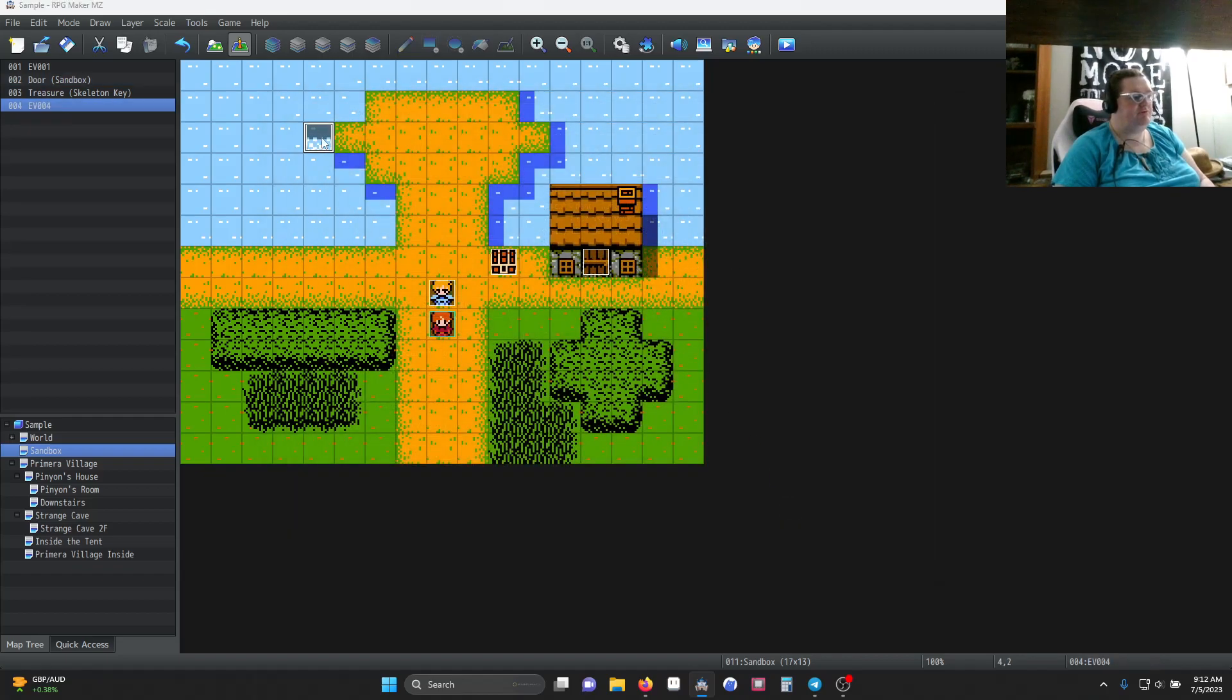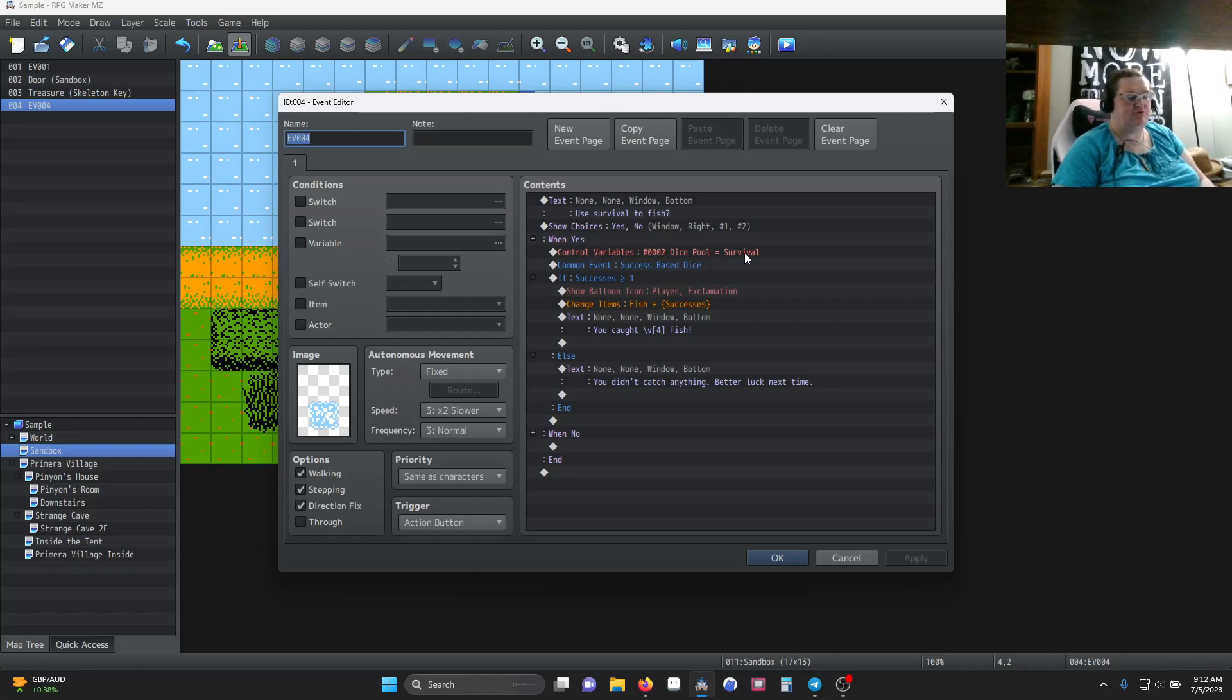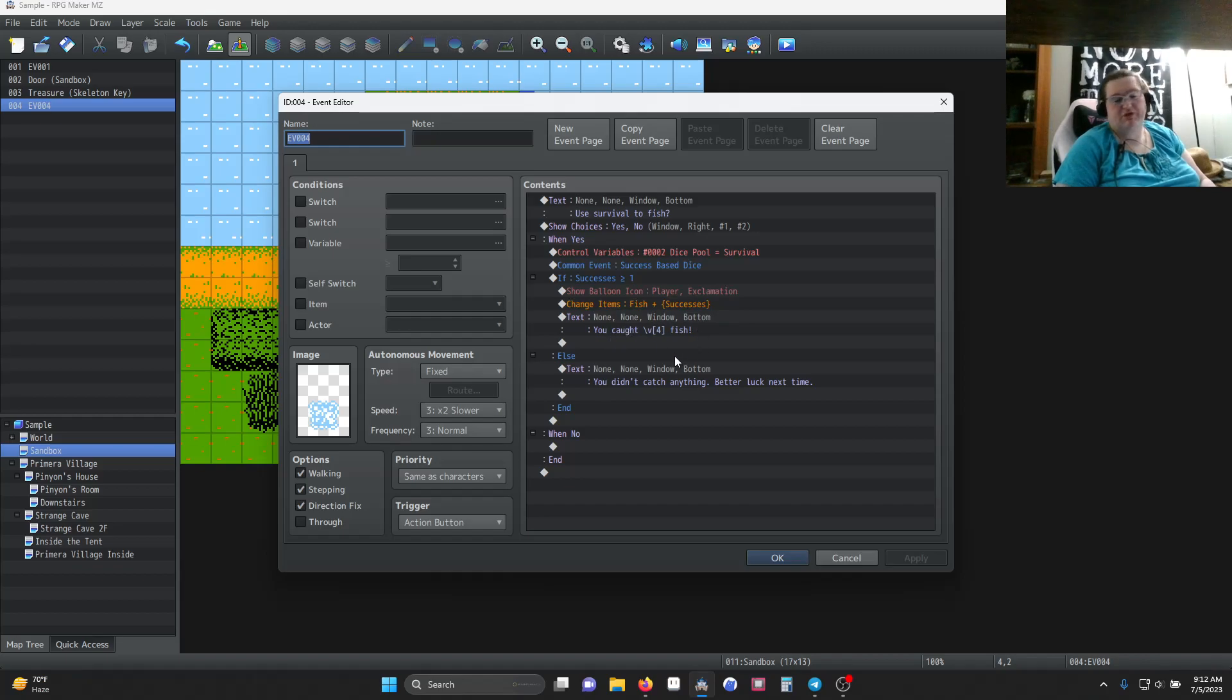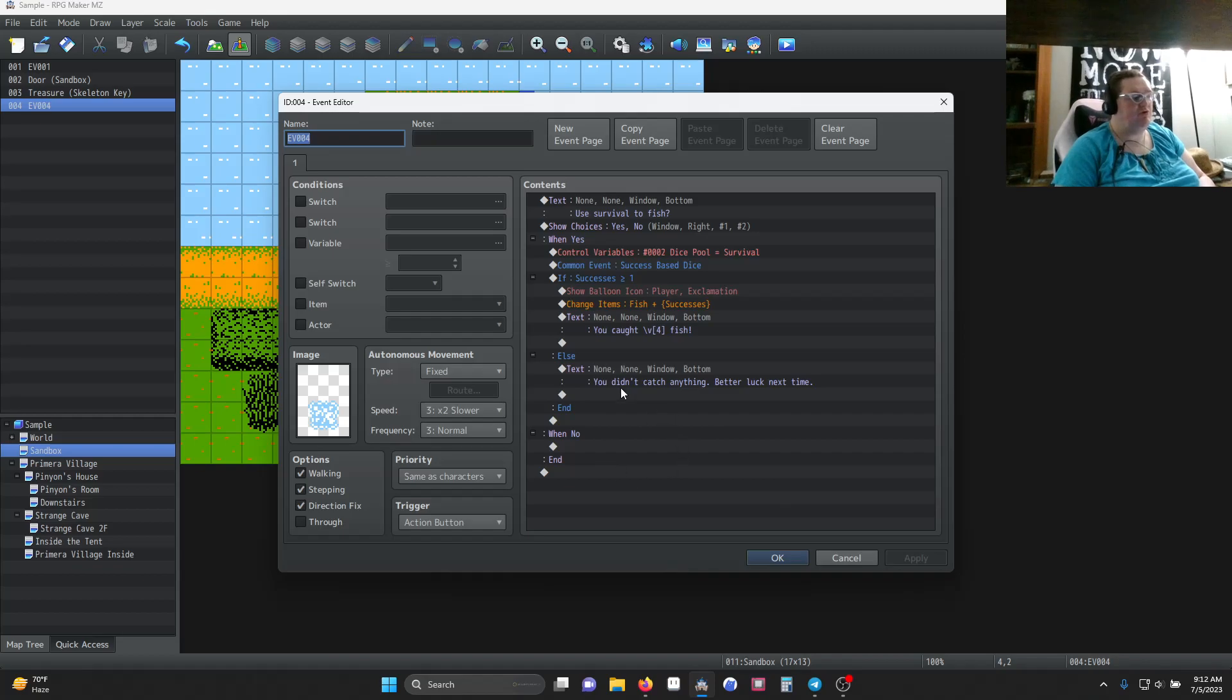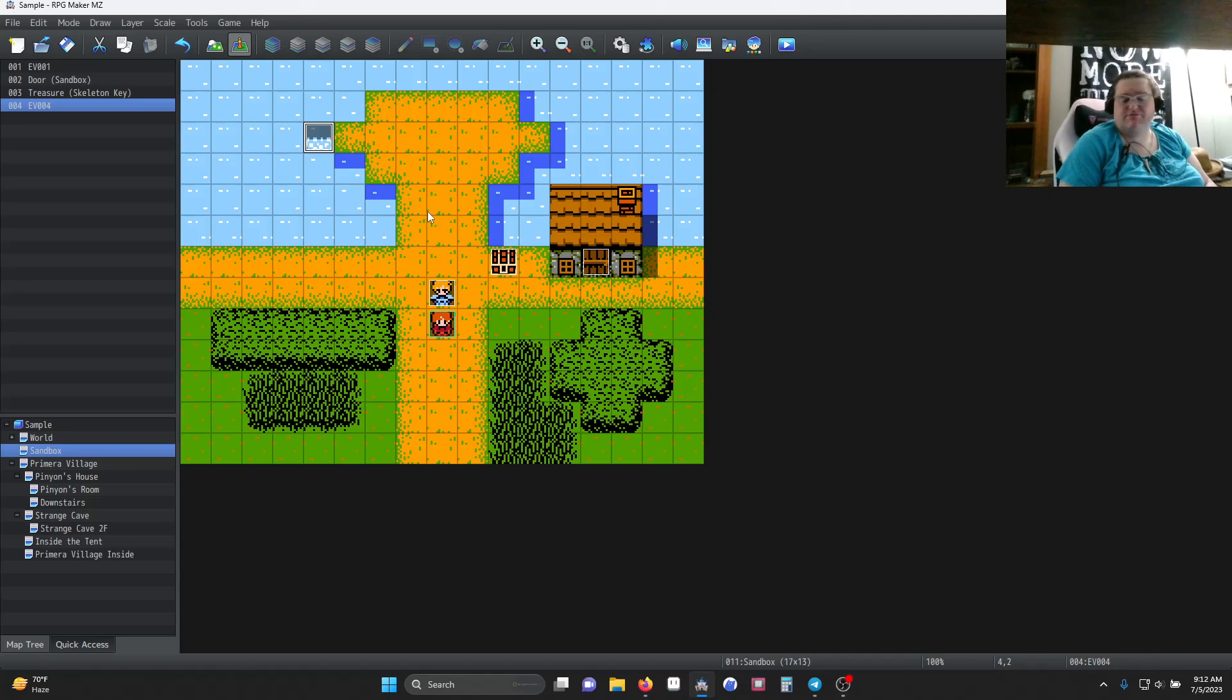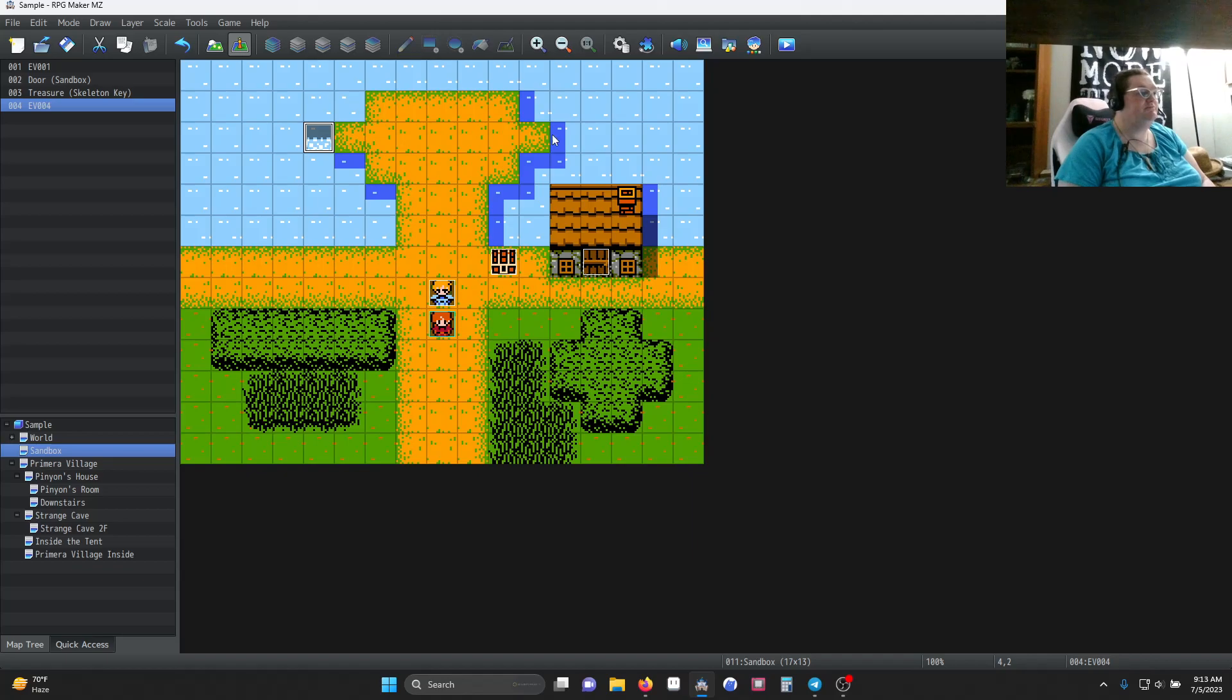On the fishing, we have use survival to fish, a choice. Once again, we set our dice pool to survival this time, and we run our common event. If the success is greater than one, you show the exclamation point, you get a fish equal to the number of successes, and you tell the player how many fish they found. Otherwise, you didn't catch any. Since there's no additional page, you can just try this over and over again. You could extend this by adding bait or something, or set it to have a certain number of chances before it flips over.